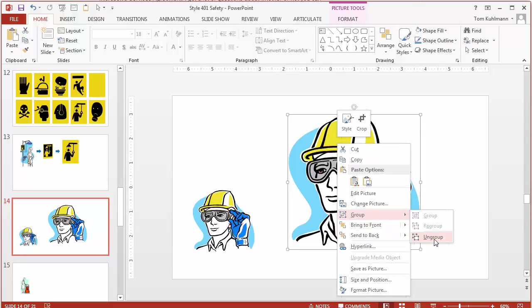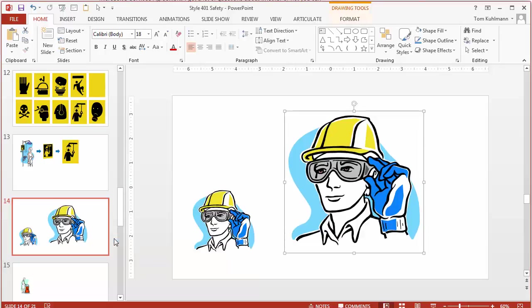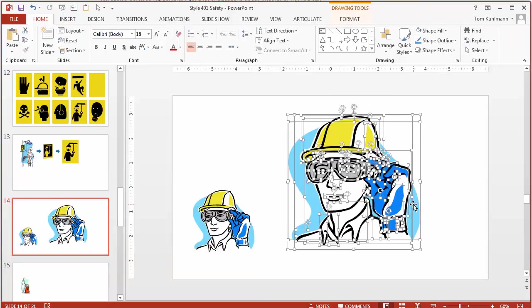choose group and ungroup. Now sometimes you'll download clipart and you can't ungroup it. So people will ask well how do I know if I can group or ungroup the clipart? The easiest thing is to select group and ungroup. If you can't ungroup it that means you can't. So we're going to go ahead and ungroup that. It's going to convert it first and now we'll ungroup it one more time.